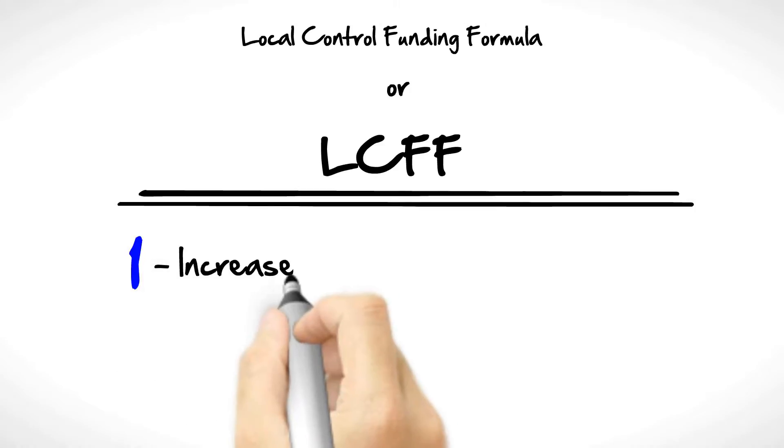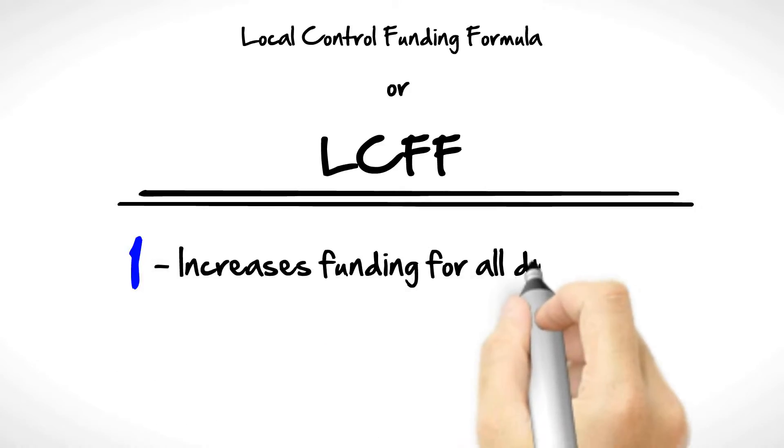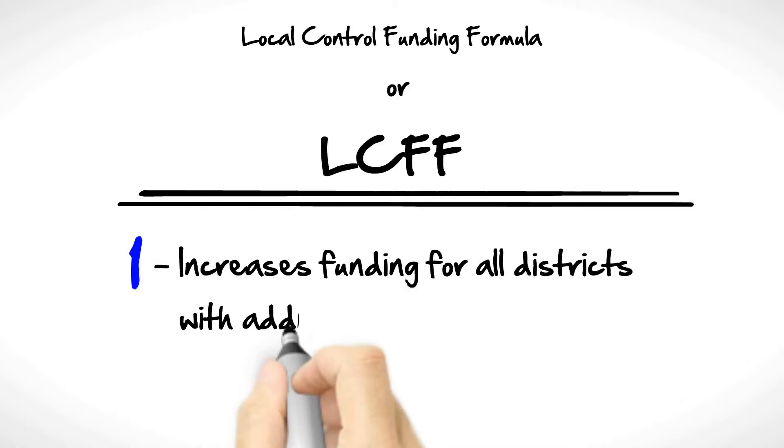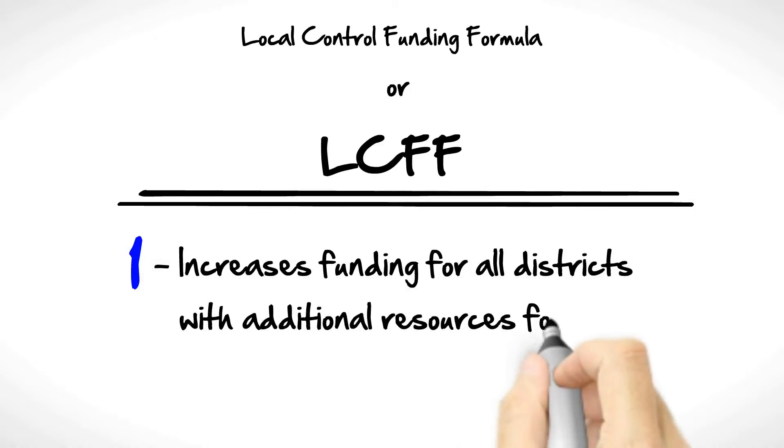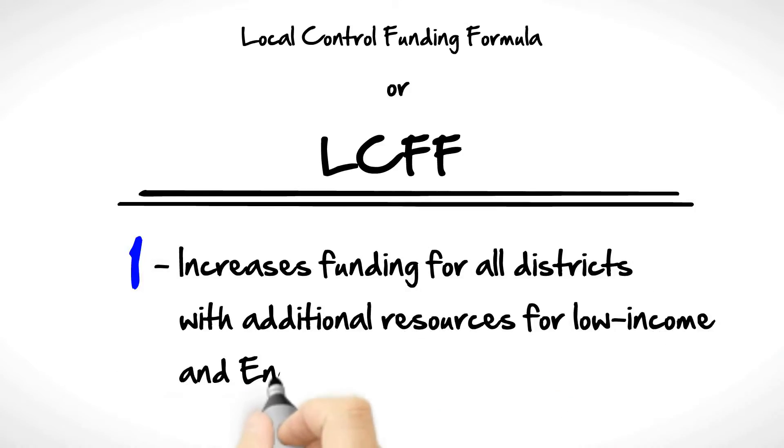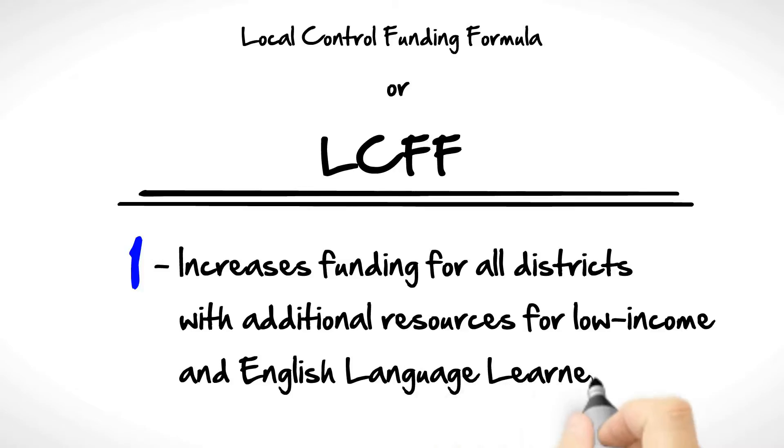Number one: Increases funding for all districts with additional resources for low-income and English language learners.